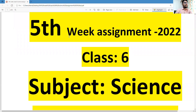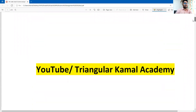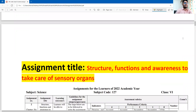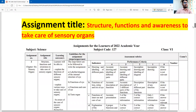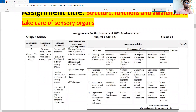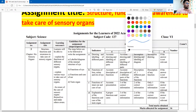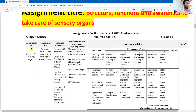Dear students, let's see the question. This is the cover page. In the title, you can write: fifth week assignment 2022, class six, subject science. This is from chapter six, assignment number two. The assignment title is: structure, functions, and awareness to take care of sensory organs. The name of the chapter is sensory organs. So you can write down the title and this information as given. We will discuss four questions here.